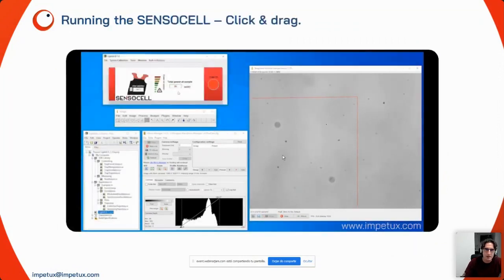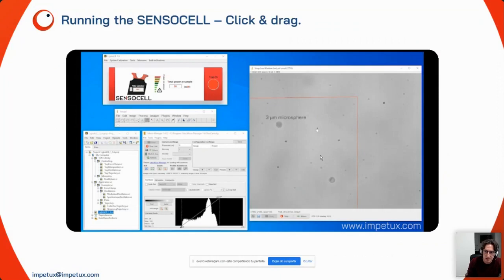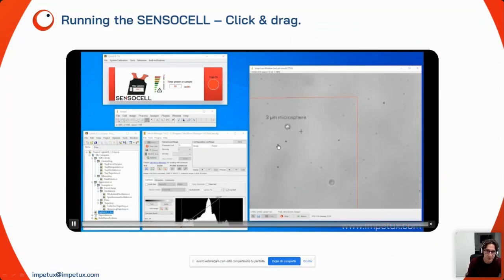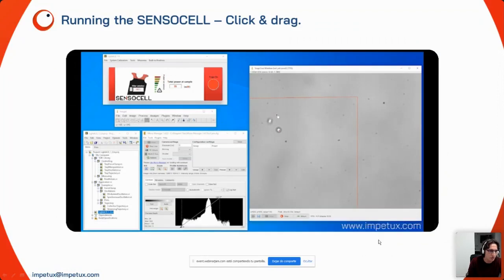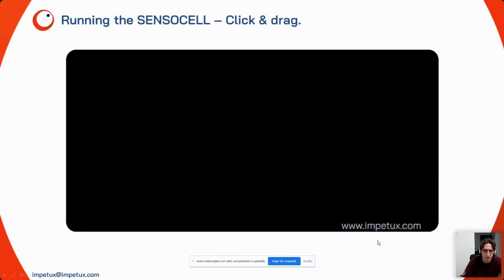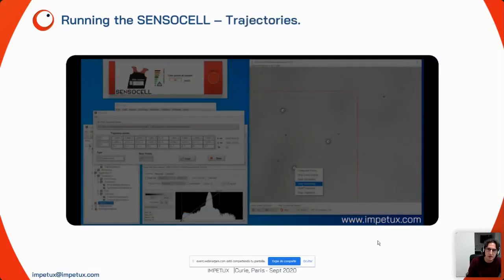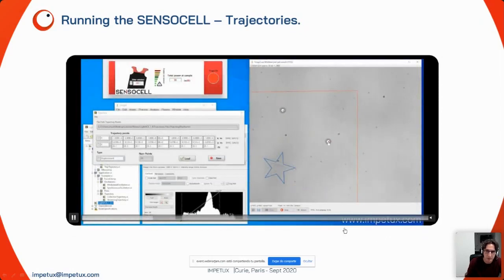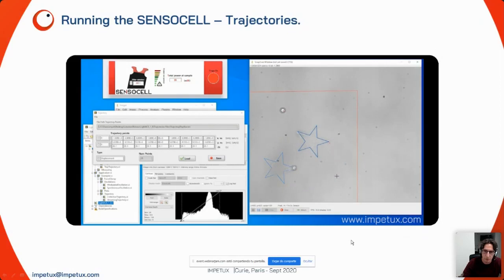Let me show how to generate an optical trap and trap a microsphere in water. This is the most basic form: you click on the screen, an optical trap is generated shown by the red cross, and you trap the microsphere. We generate a second trap to trap another microsphere and drag the cursor to move it around manually. But you can do more than that — you can program arbitrary trajectories, for example a star-shaped trajectory, imposing it on several particles.